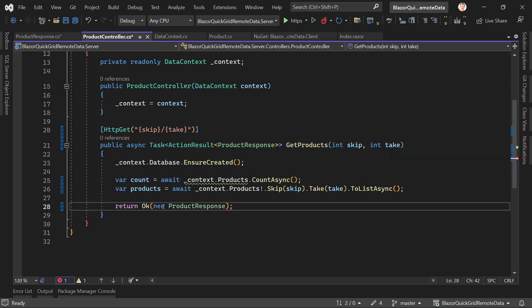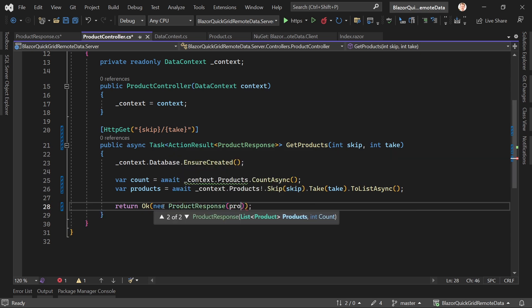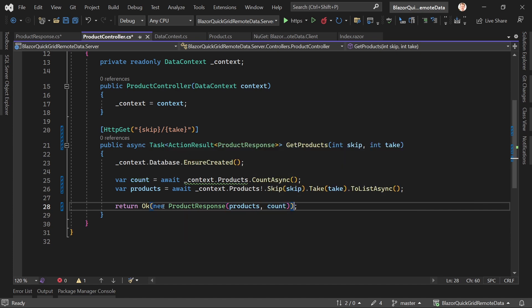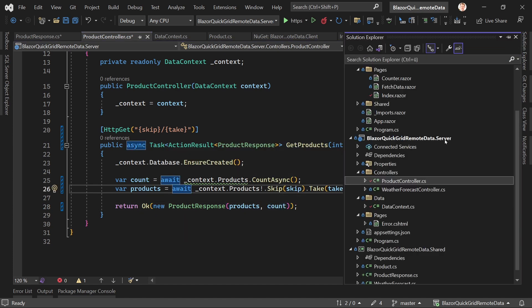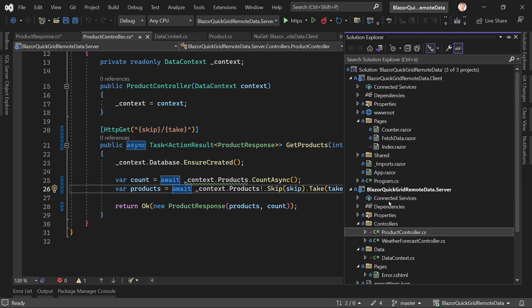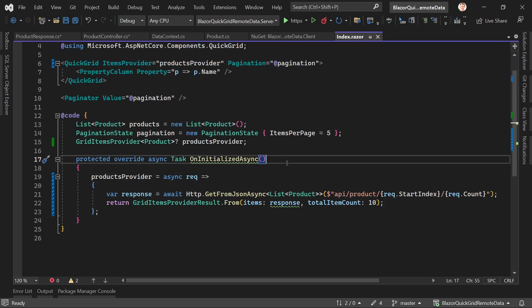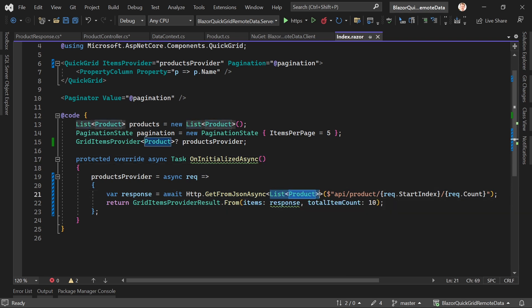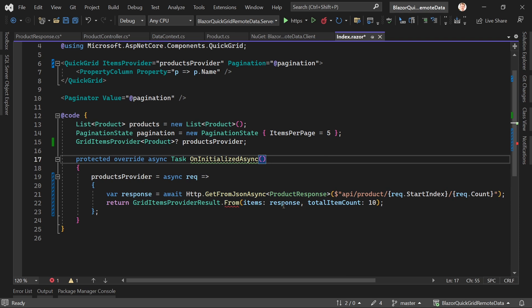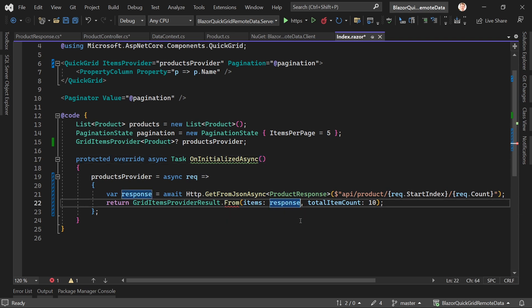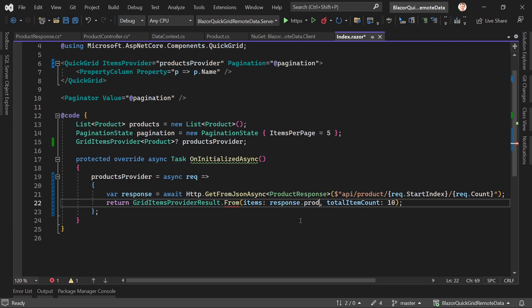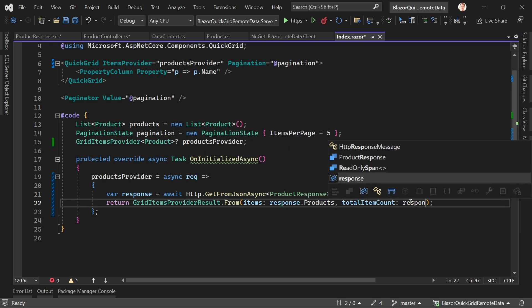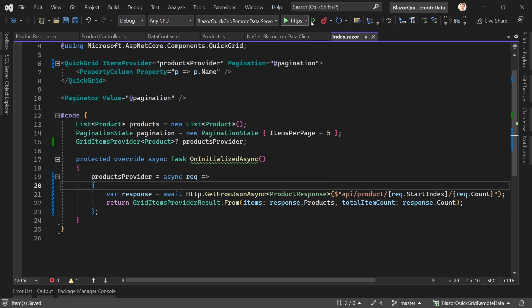Now maybe a bit dirty but I think you're here to learn something and I hope you do even though this is a little dirty, but this should work. So here now in our client we now say that we're actually expecting a ProductResponse, and the items now are the response.products and here now we've got the response.count. Save everything.